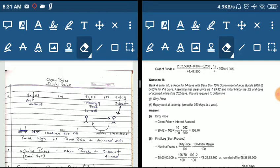We had earlier learned about accrued interest. There is no accrued interest in the clean price. The dirty price is the price which includes the accrued interest portion. Let's start with an example.